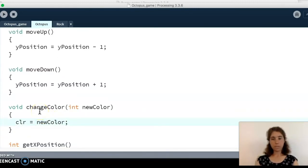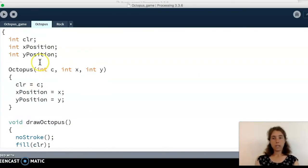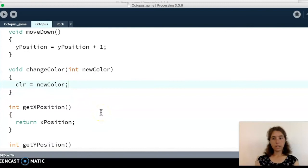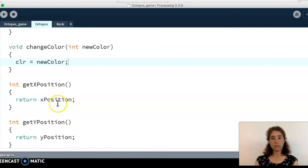Another action our octopus needs is to change color. I've got a changeColor function with a parameter for the new color, because it doesn't always change to the same color. When we call changeColor we pass in the color it's changing to, and we use that parameter to set our color field. Our last two functions are getXPosition and getYPosition — both reporter functions that report back the x or y position of the octopus. Now let's look at our main tab.